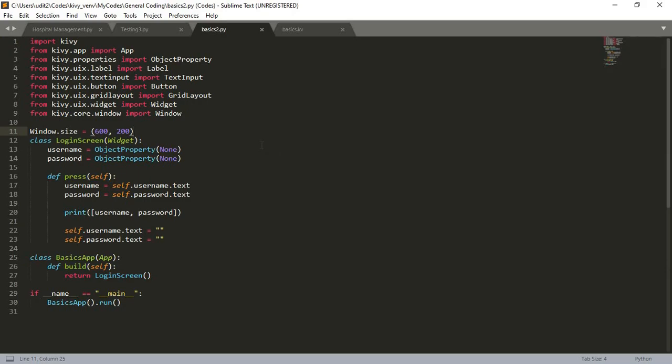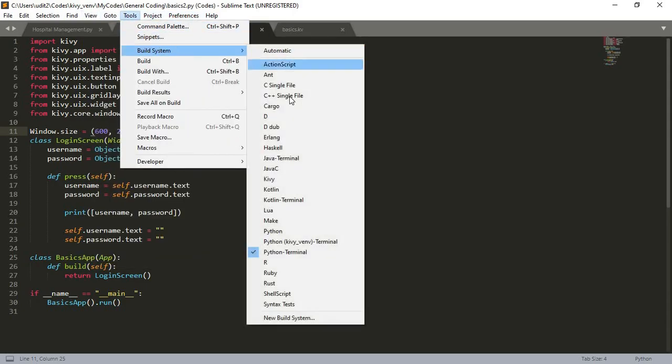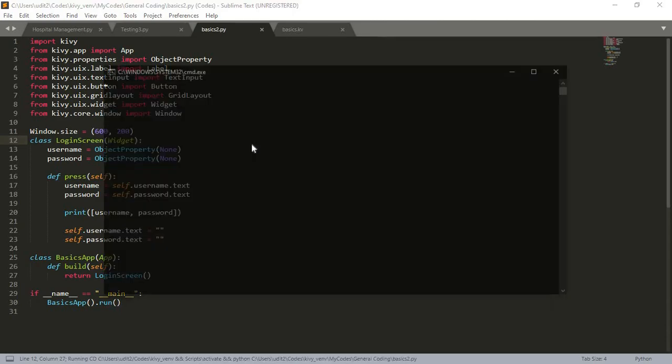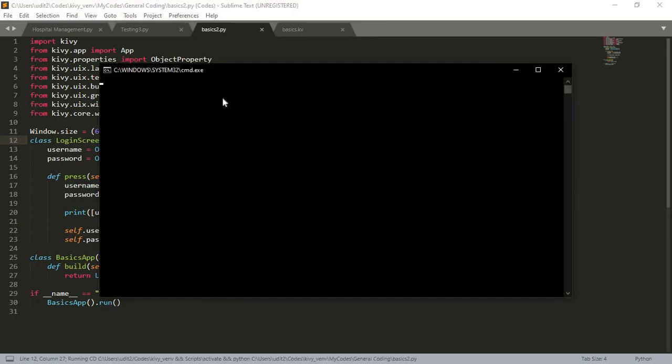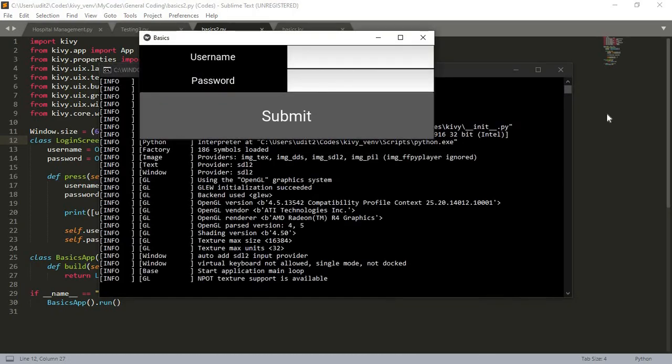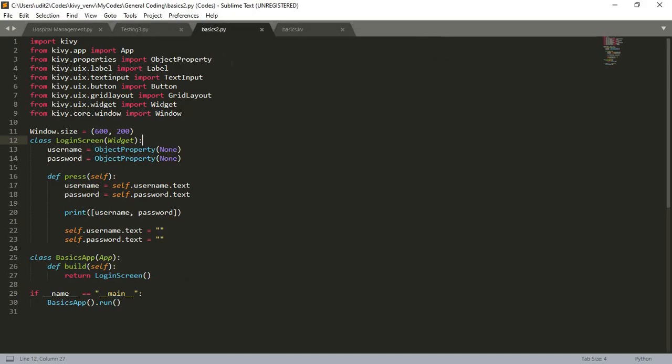For example, here is a very simple username password window written in Kiwi. It's running, and as you can see, this is the window of Kiwi. At least in my opinion, this is far better than what is done in TKinter. You can just put in a username and password here, and it will print it out. So that's it, that's basically Kiwi. Now let us get back to our main project.